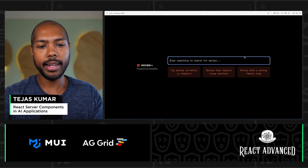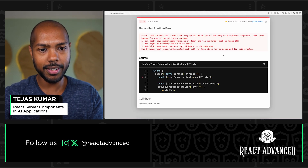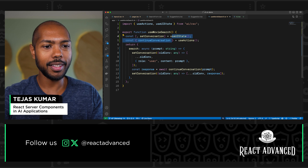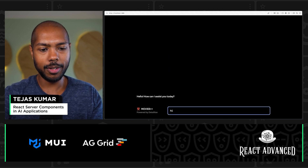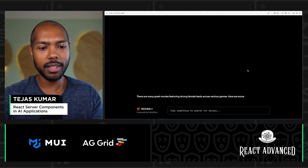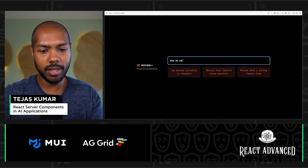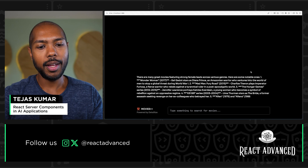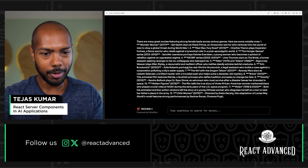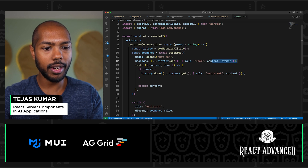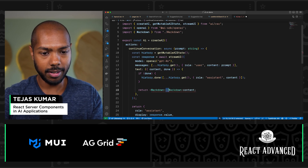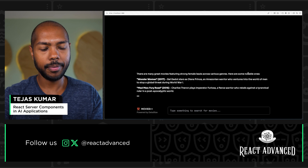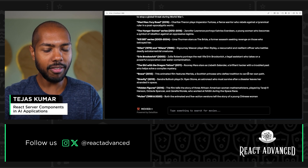Let's test this. I'll type 'hi.' It doesn't work — hooks can only be called inside the body of a function component, so my hooks need to be one level up. After fixing that, I type 'hi' again — and it works: 'How can I assist you today?' Now searching 'movies with a strong female lead' works, but it's returning markdown with double asterisks. So let's wrap content in a Markdown component — these are server components. Now it renders properly.